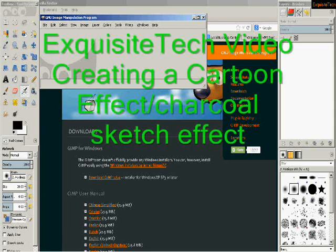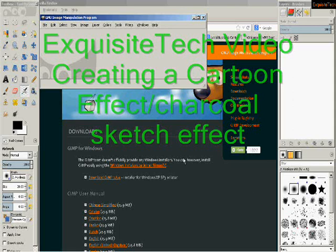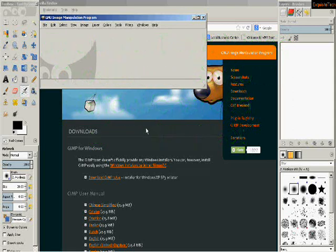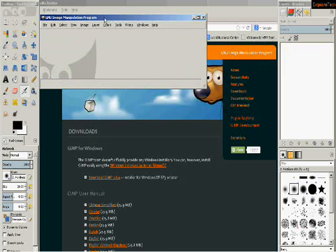Hi, this is a tutorial video on creating a cartoon effect in your photos using the program GIMP. I've got GIMP open right now and we'll go ahead and get started.